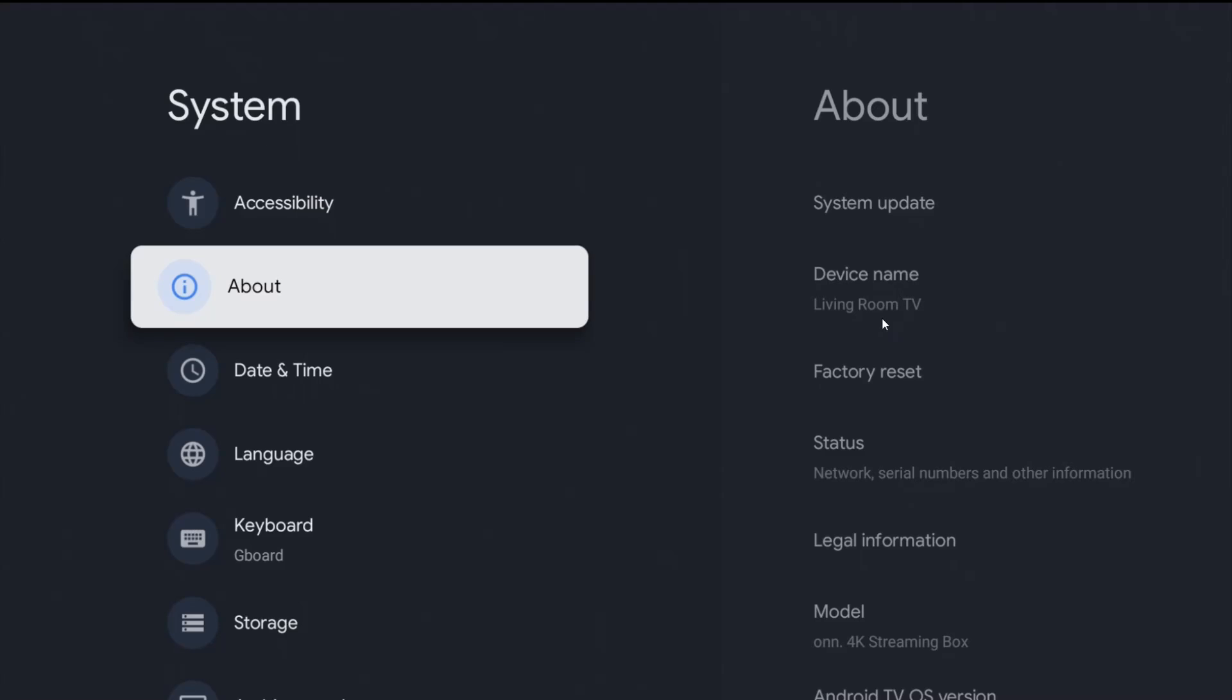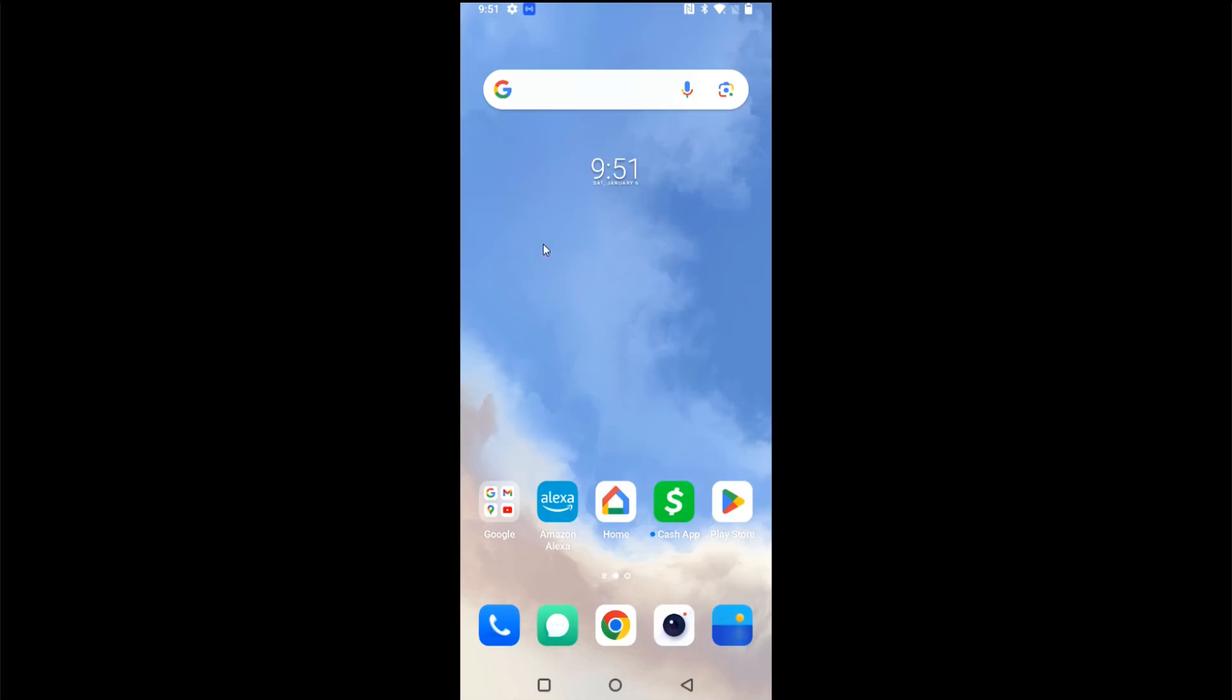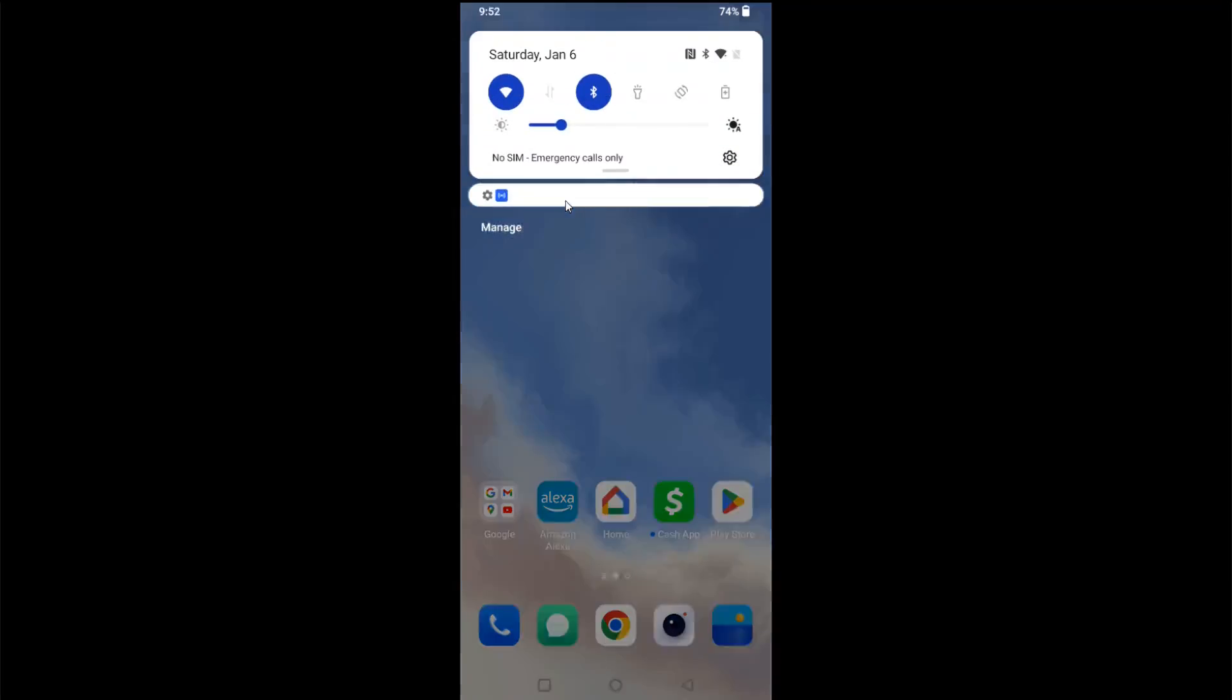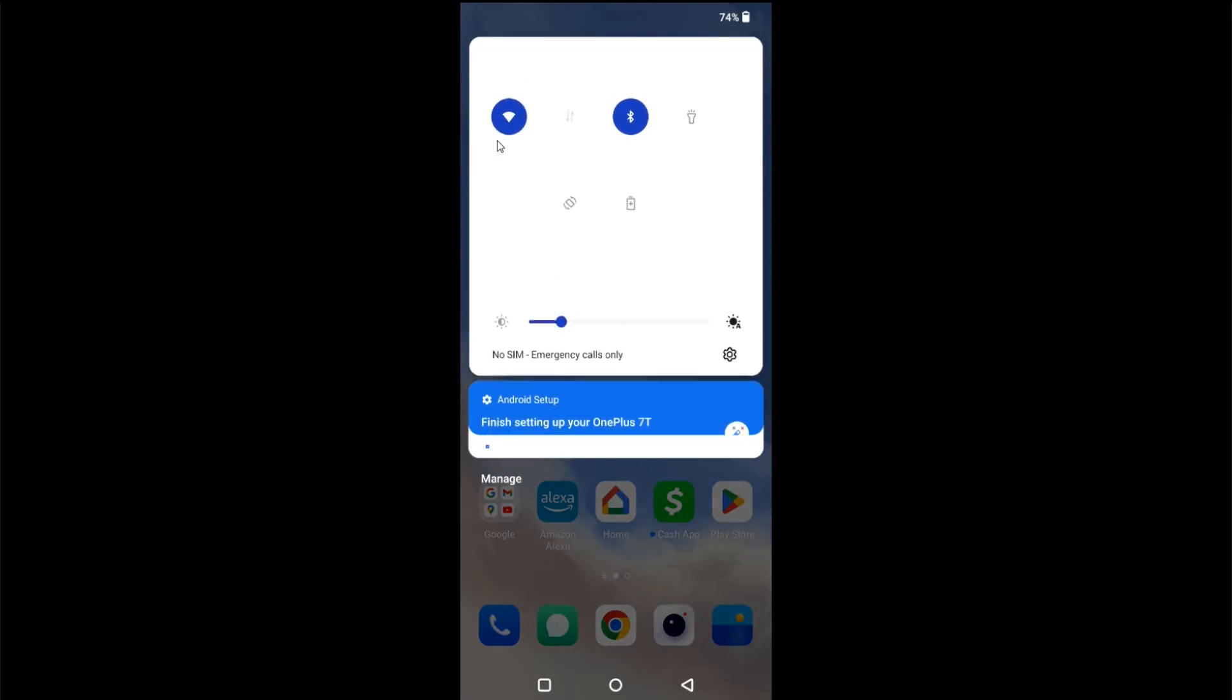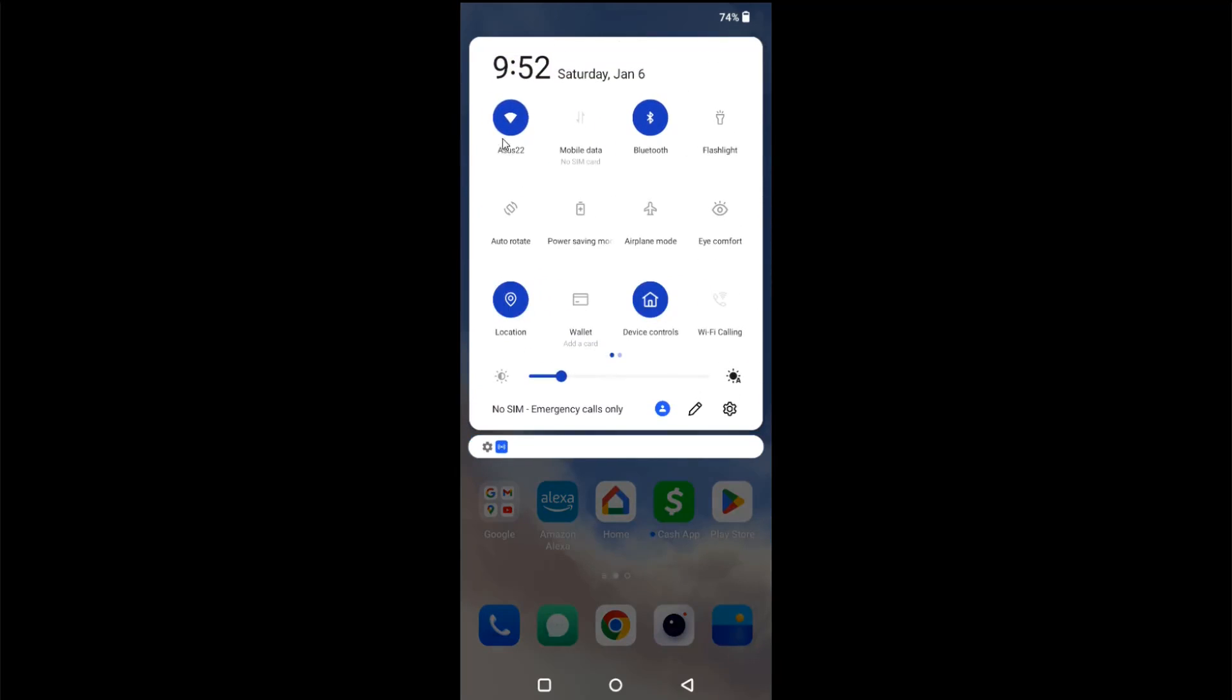Now I'm going to take you over to my phone to show you the different ways that we can go about screen mirroring or casting. Over on my smartphone the first thing I want to do is check the internet connection that I'm hooked up with. So scrolling down from the top of my screen and then continuing to scroll down in my settings area, I can see that I'm hooked up with ASUS 22, which is the same Wi-Fi router that I'm hooked up with on my ION 4K streaming box, so we're all set up and ready to go.